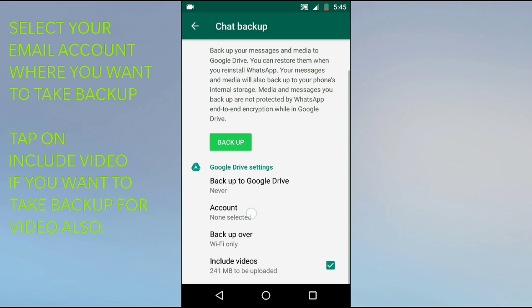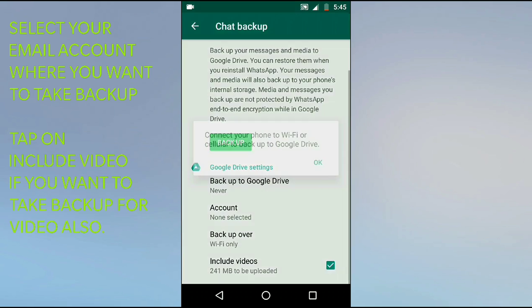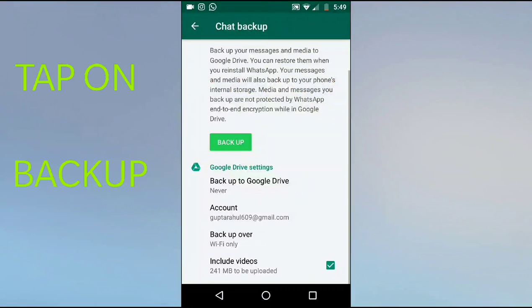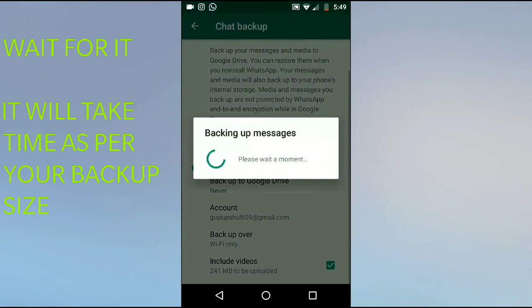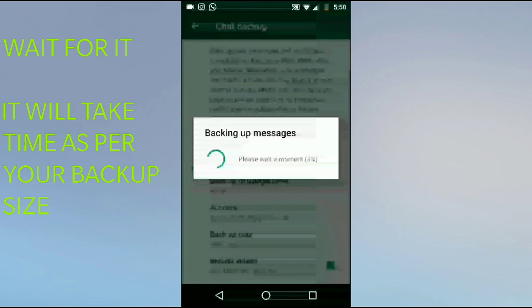Finally, you need to select your Gmail account. For now, I will select my Gmail account here. After this, you need to click on Backup.